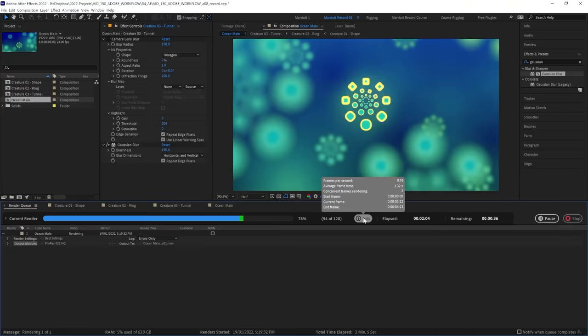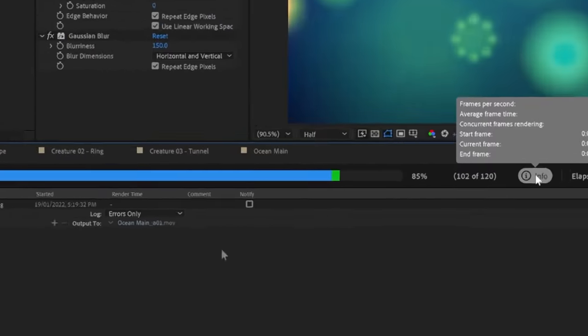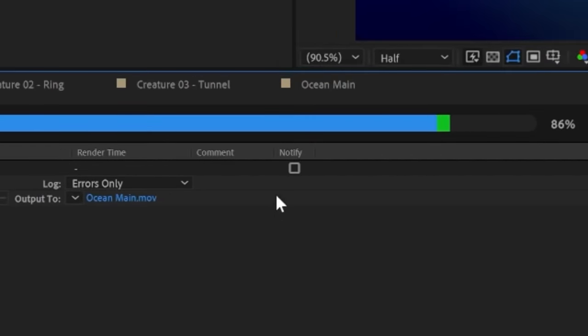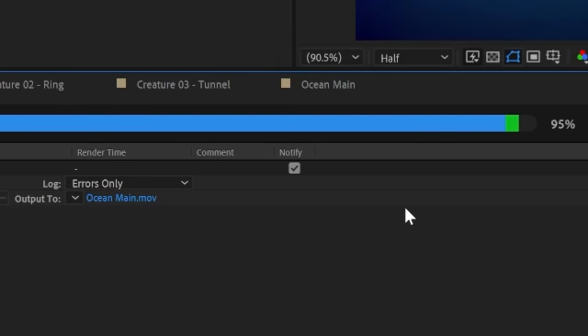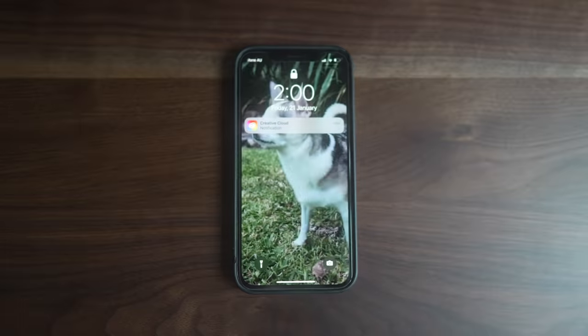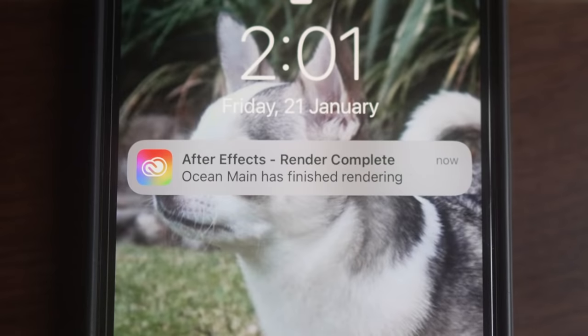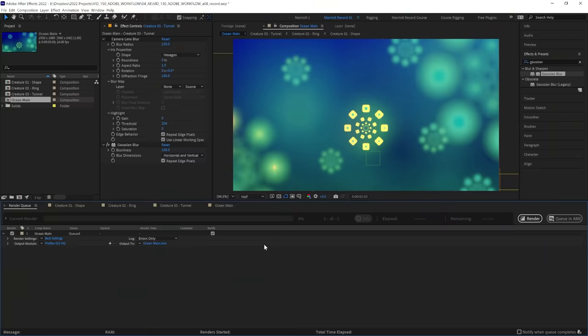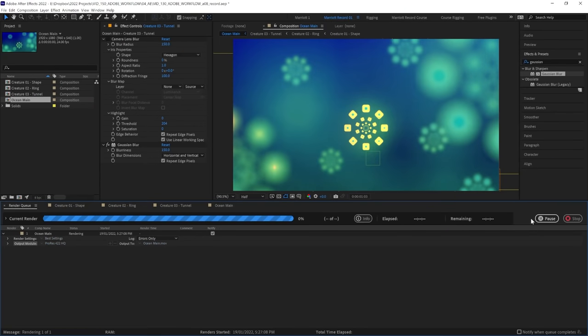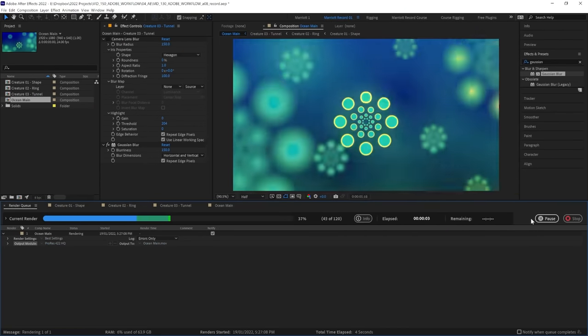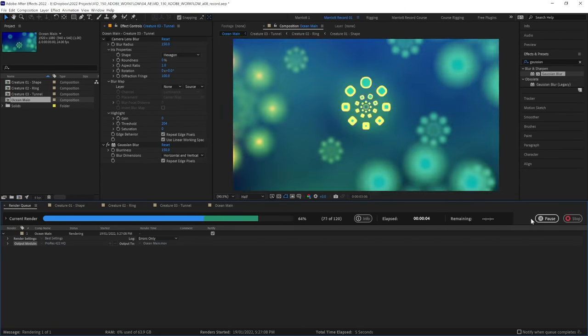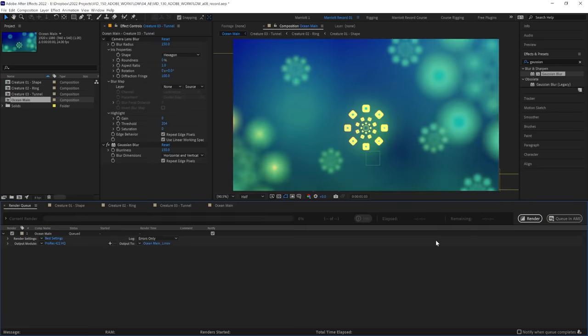And the feature I'm probably most excited about is the ability to receive remote notifications. We can select Notify on any file in the queue, and when it's finished rendering, it will send you a notification from the Creative Cloud desktop or the mobile app, and even a smartwatch if that's connected to your mobile device. So you can go about your regular business while rendering and know when it's ready.